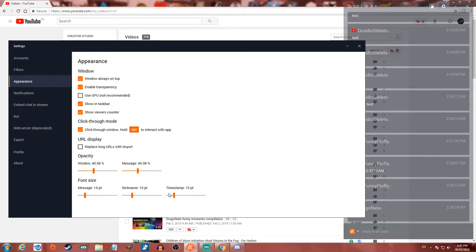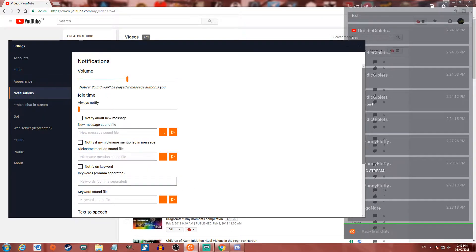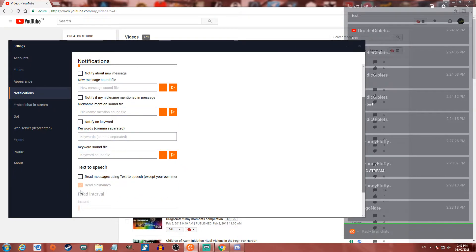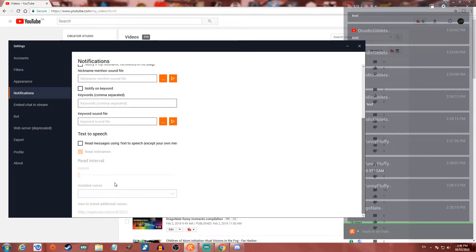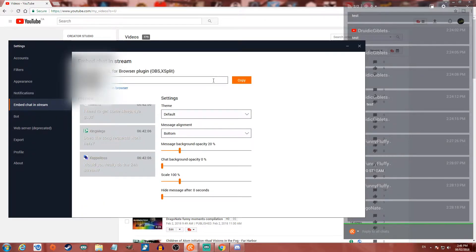You can adjust the nickname or username size and the timestamps if you choose to have timestamps on. You can also have notifications so that whenever a new chat message pops up, you know about it right away — notify on new messages, notify if your nickname is mentioned, or notify on specific keywords. There's also text to speech so that when you get a message it will automatically read it out, which means your viewers will hear that.